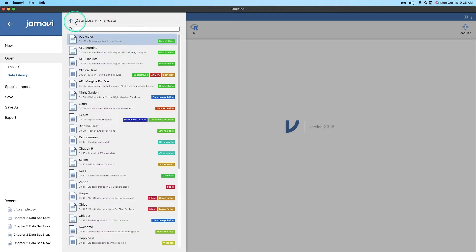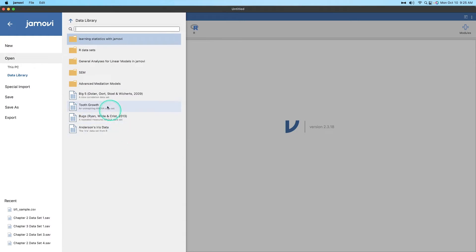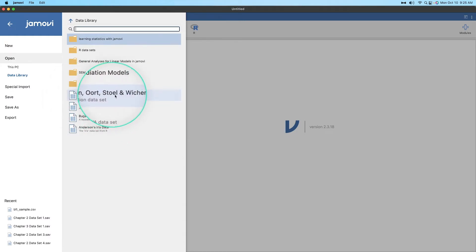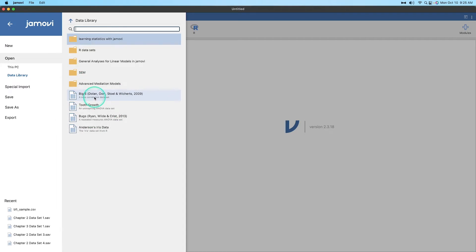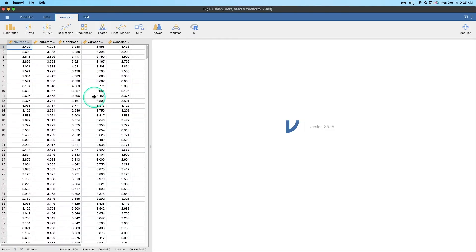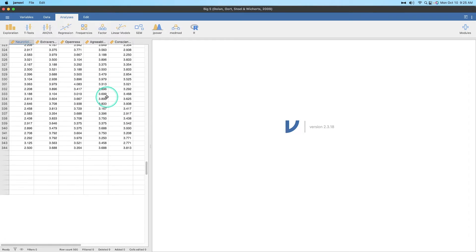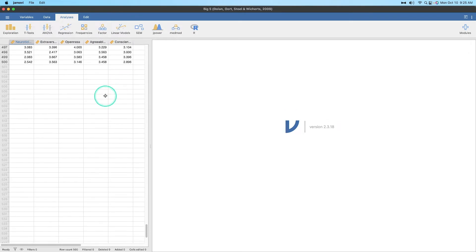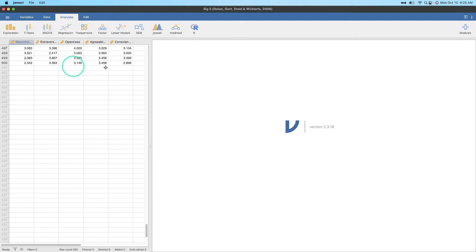I'm just going to grab the Big Five Dolan et al. from 2009 correlation dataset on the Big Five — OCEAN, CANOE, whatever you want to call it. So here we go, we have our neuroticism, extroversion, openness, agreeableness, and conscientiousness values here, and there are I believe 500 of them. Yeah, here we go.